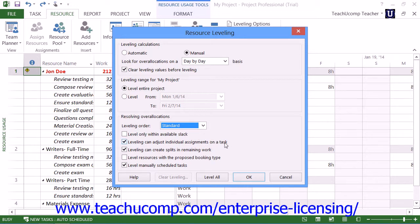You can check the Leveling Can Adjust Individual Assignments on a Task checkbox to allow Project the ability to add leveling delay to individual work resource assignments on a task independently of the other assigned work resources. You can also check the Leveling Can Create Splits in Remaining Work checkbox to allow Project to split a task or work assignment on a task to resolve resource over-allocation.